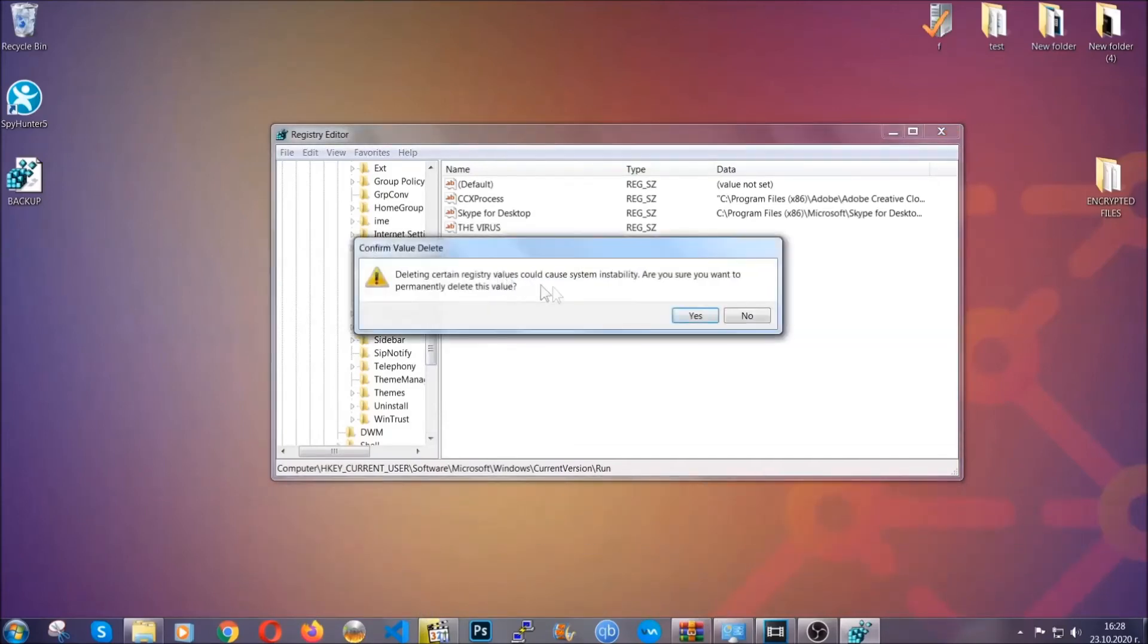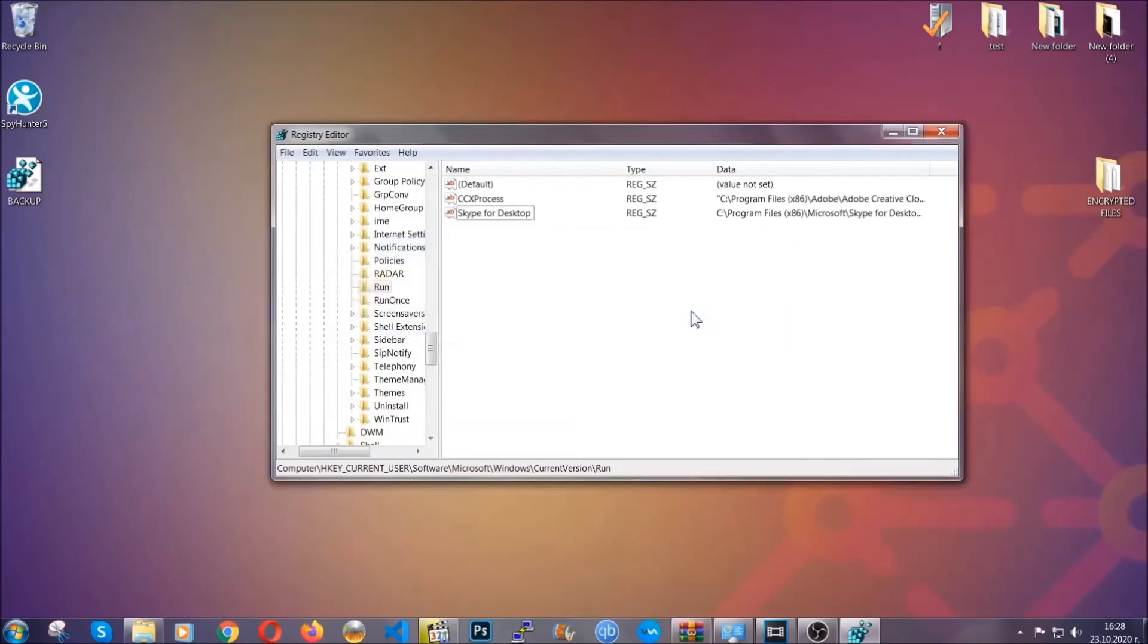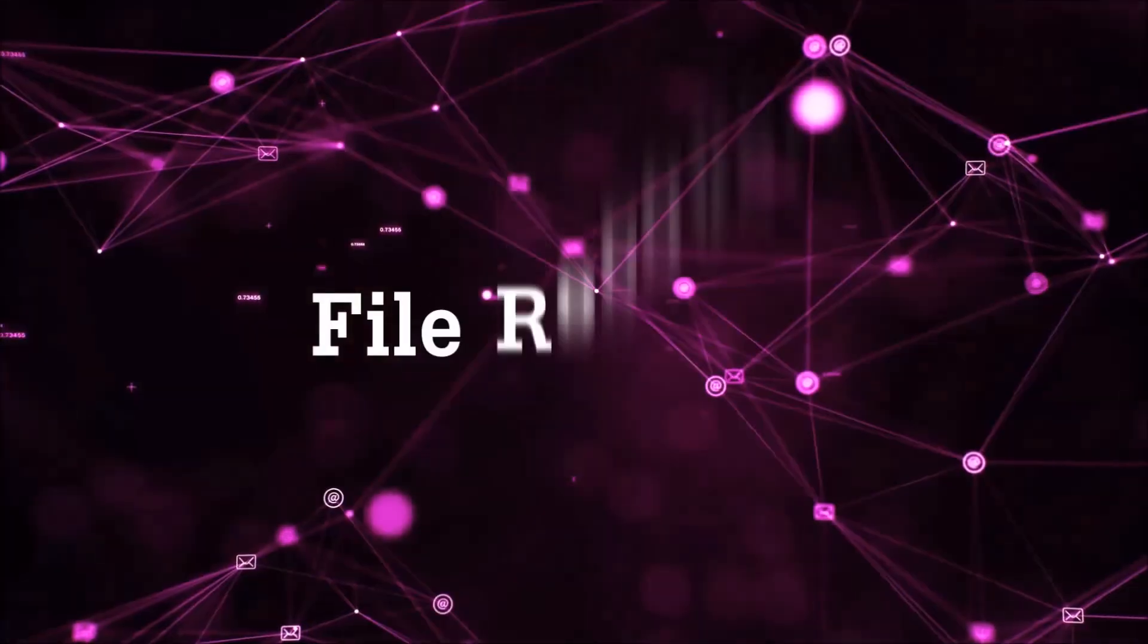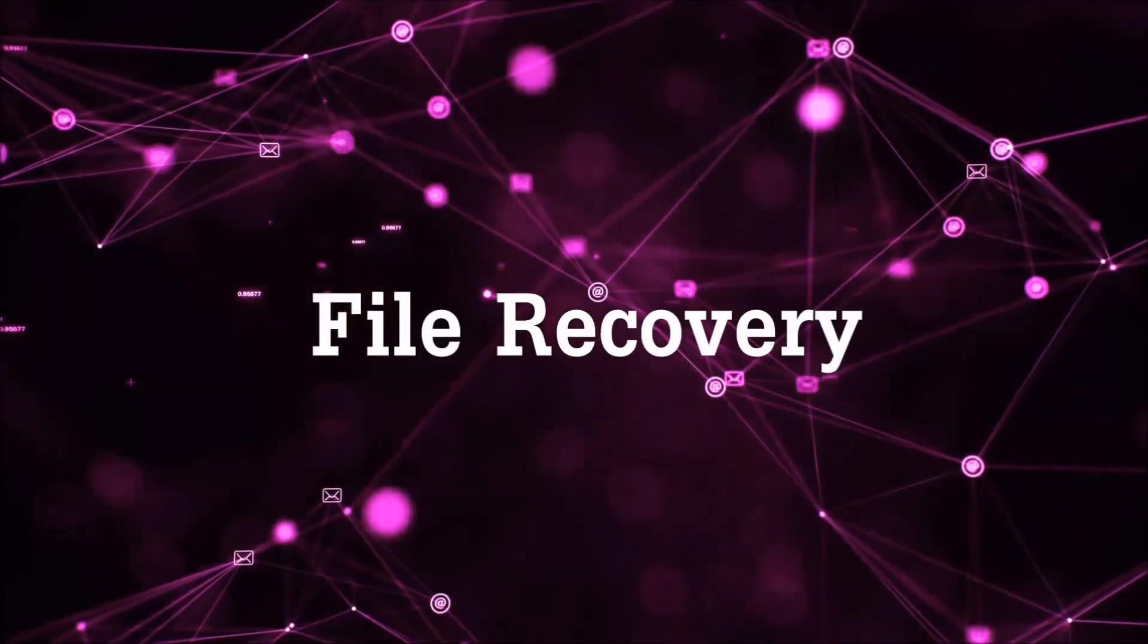You can right-click on the virus and then delete it, or you can right-click it and then modify it to see the location of the virus file. It will help you find the file, so don't be in a rush to delete the file. That's it, we've taken care of the threat.